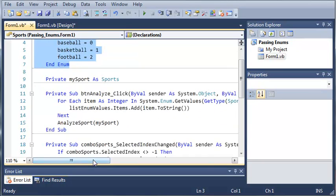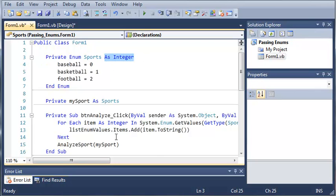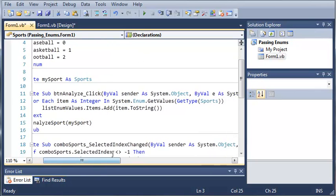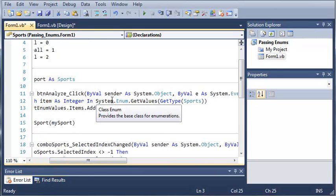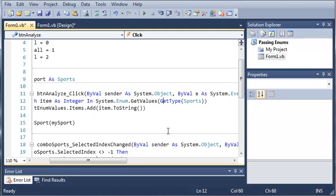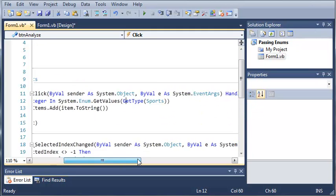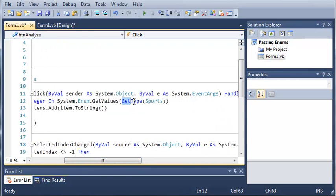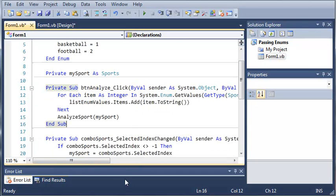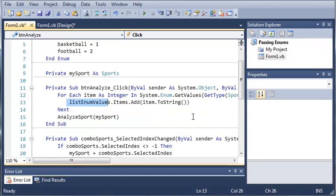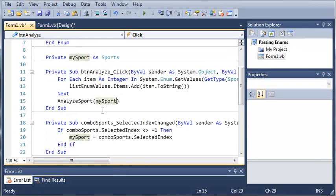For each item as integer, because enumerations take the data type integer, or we set ours to take the data type integer. So, item as integer in system.enum, the system namespace and the enum class. Then we use the function get values. For our arguments, we used get type, which is going to get the type of sports, which is an integer type. Get type's argument is sports, so it's going to say it's integers. Now it's going to go through this loop for every single value inside of sports and add it to the list.